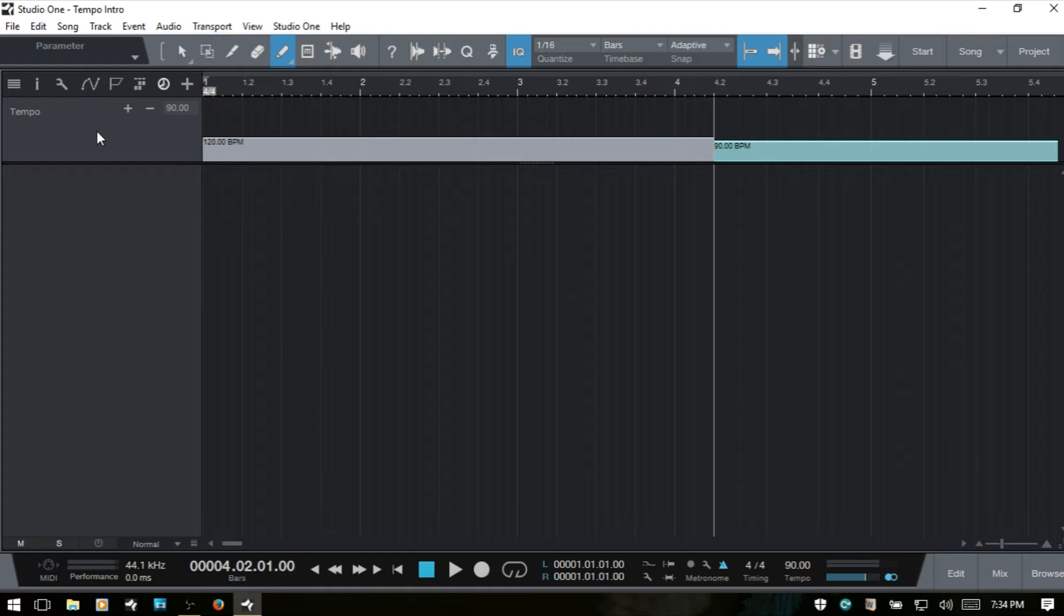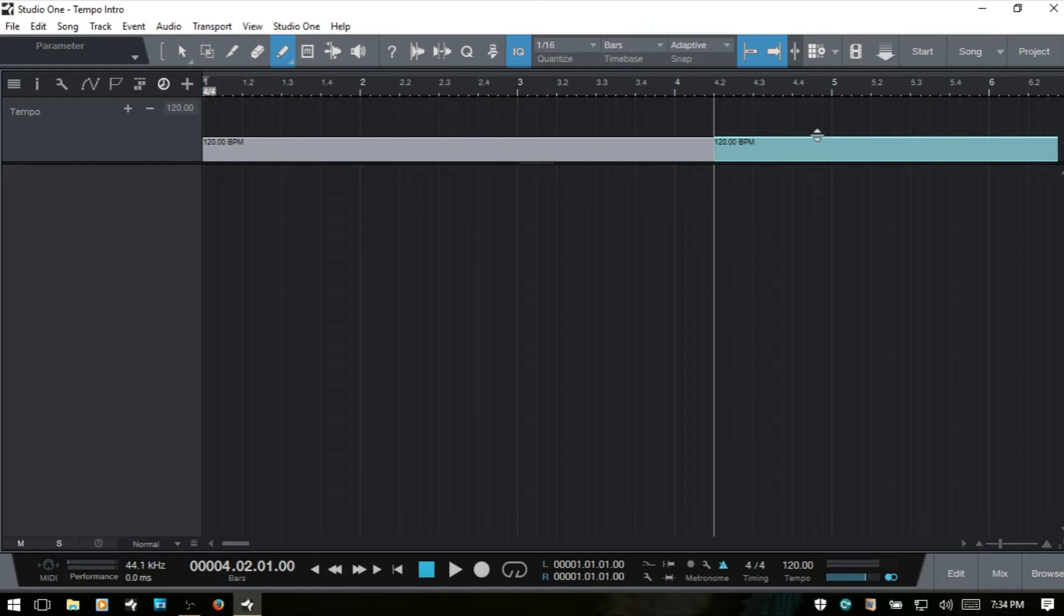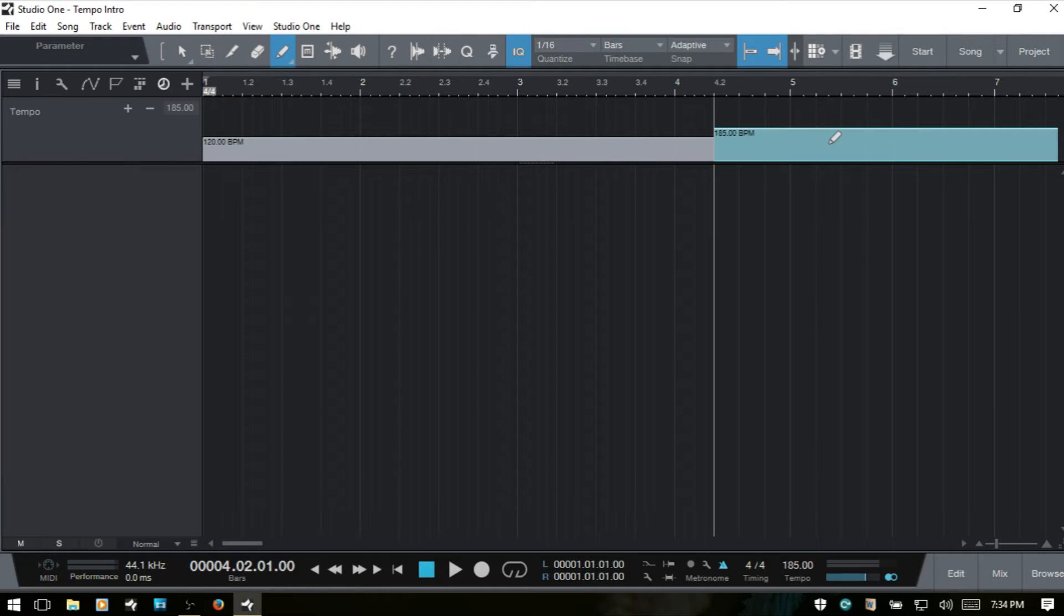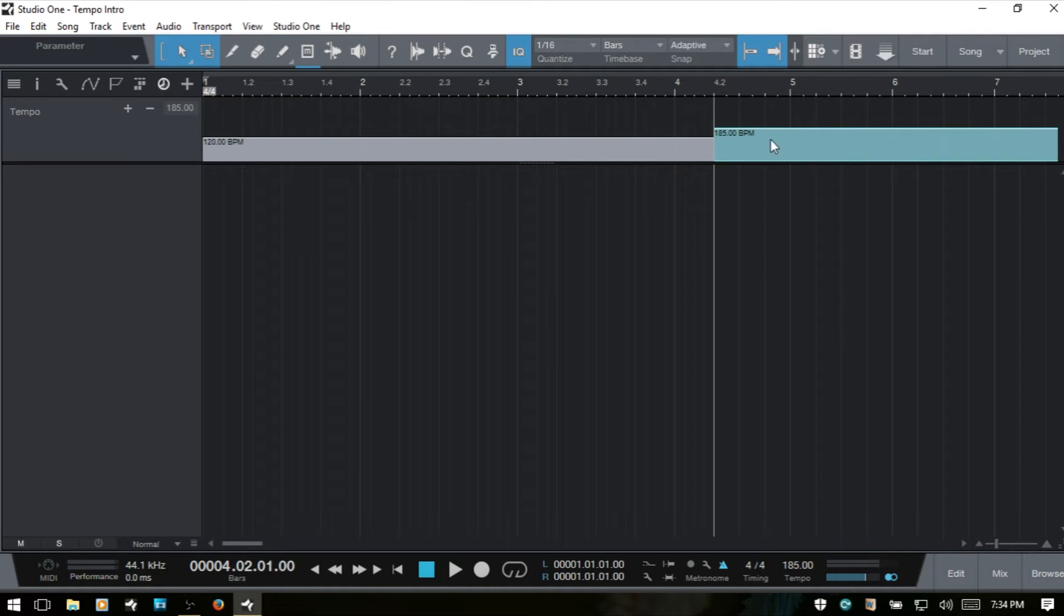If we'd like to remove any tempo change then we can just click the minus symbol there and I'll actually go ahead and add that back in. Just keep in mind that we can come in and with the arrow tool drag up or down to adjust our tempo as well as again using that field. If we have our draw tool selected we can adjust, but if we have the arrow tool and hover we can adjust there.